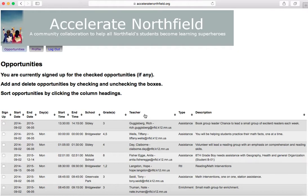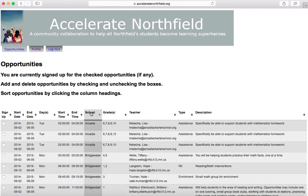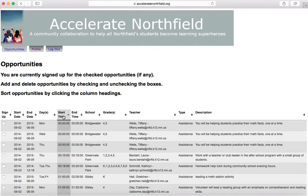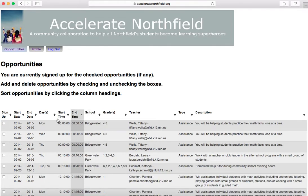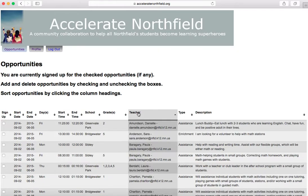You can also sort by grade, by school, and even by start time or end time. Just so you know, the start time and end time should be in military time, so 1 p.m. equals 1300. Some teachers forget to do that, so you might just see regular 1 p.m. or 2 p.m.